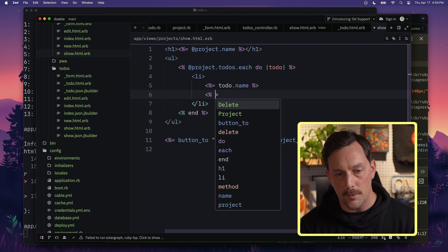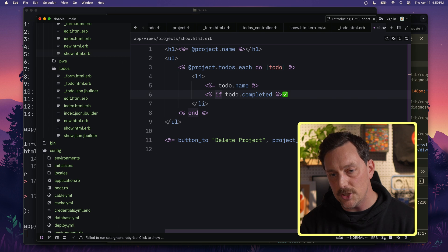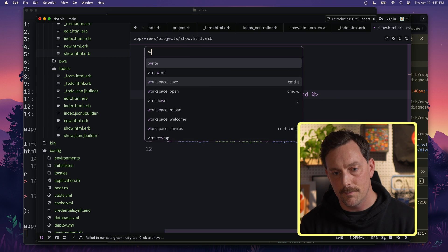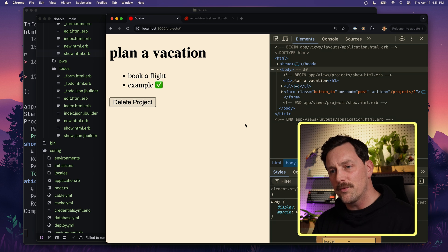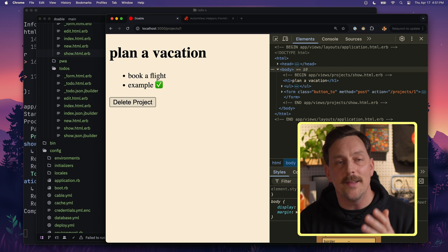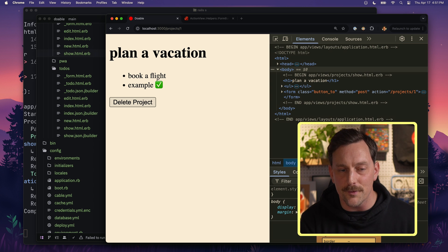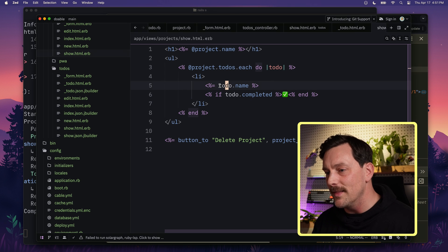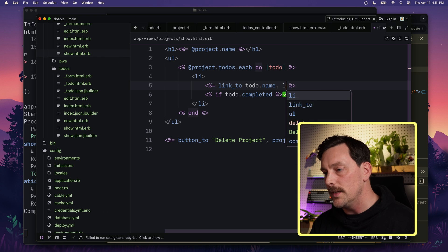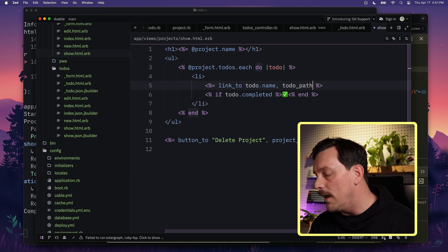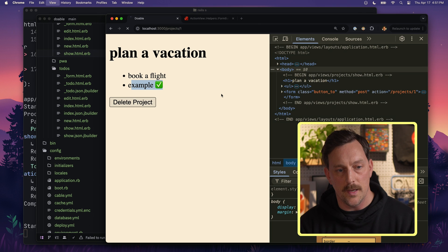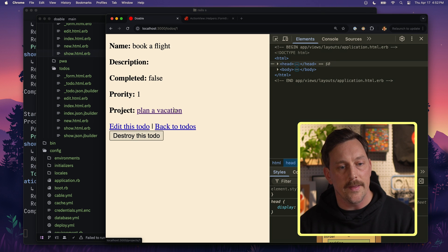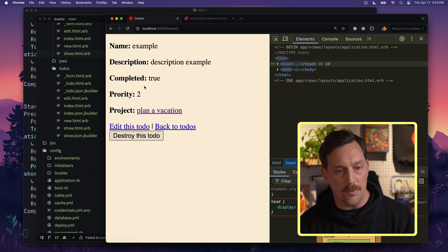And for a little fun, we add: if todo.completed, we display a checkmark. Back in the view, we can see two to-dos — one created in the console earlier ('book a flight') and the example one just created from the form. Let's make these links: link_to todo.name, todo_path(todo). Now clicking a to-do links to its show page, and clicking 'plan a vacation' in the to-do links back to the project.